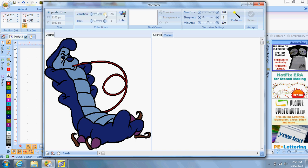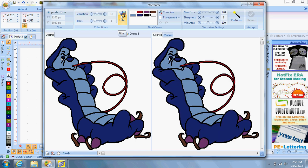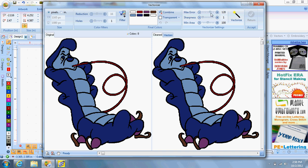It'll only bring up the eight colors that are in the design. And that takes a few minutes. Here's the eight colors. There he is. And we're going to accept that. So before we accept, we go over to this area here where it says max error. Bring that all the way down to zero. Sharpness, bring up to five. And then minimum area, bring down to ten. And then click vectorize.